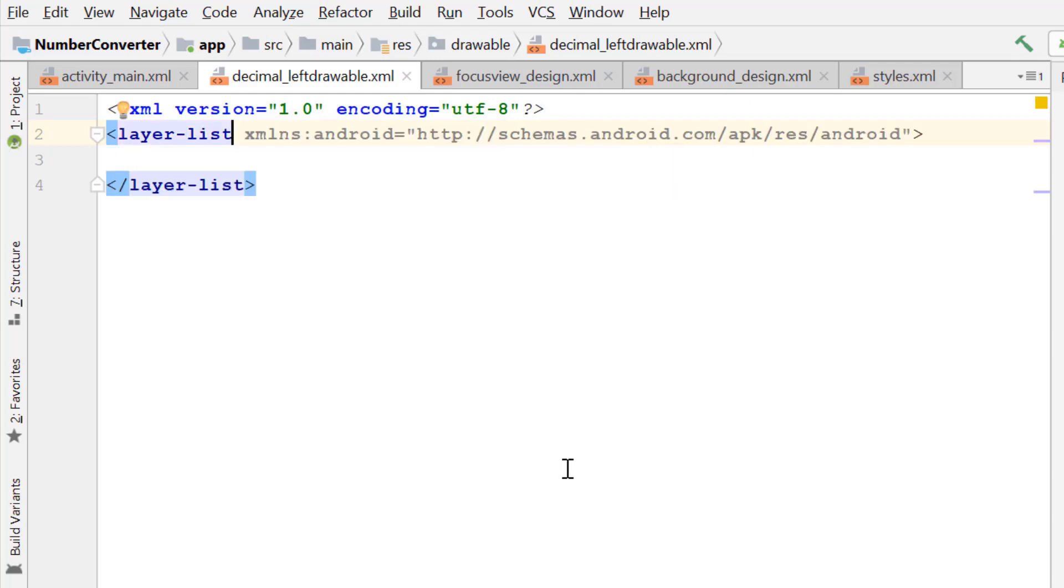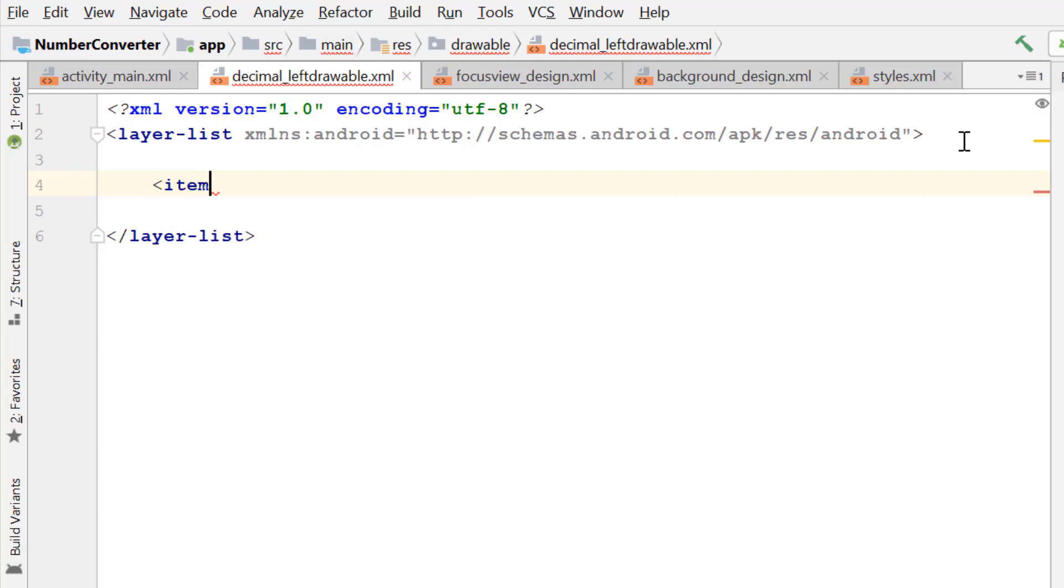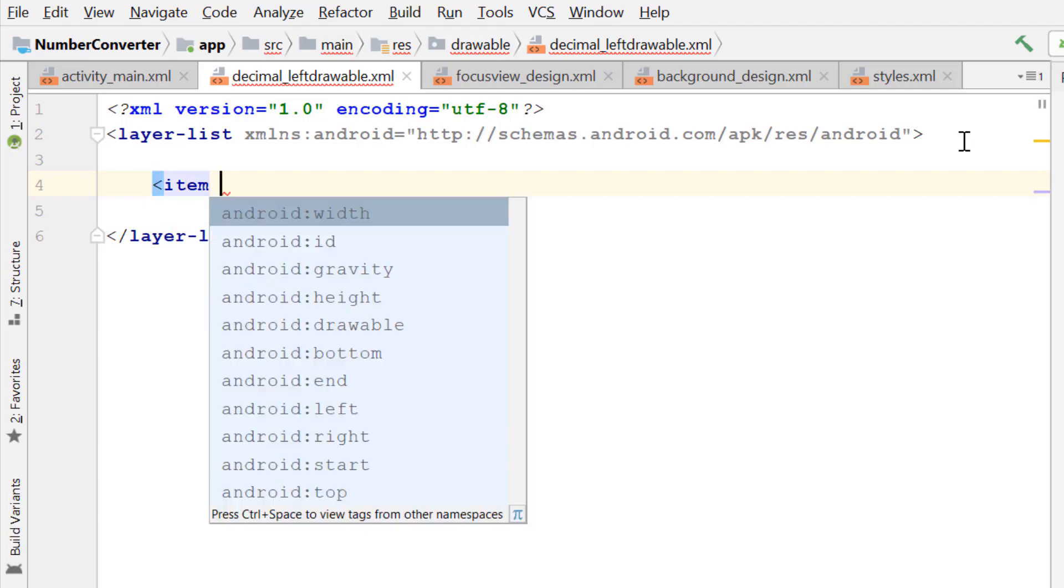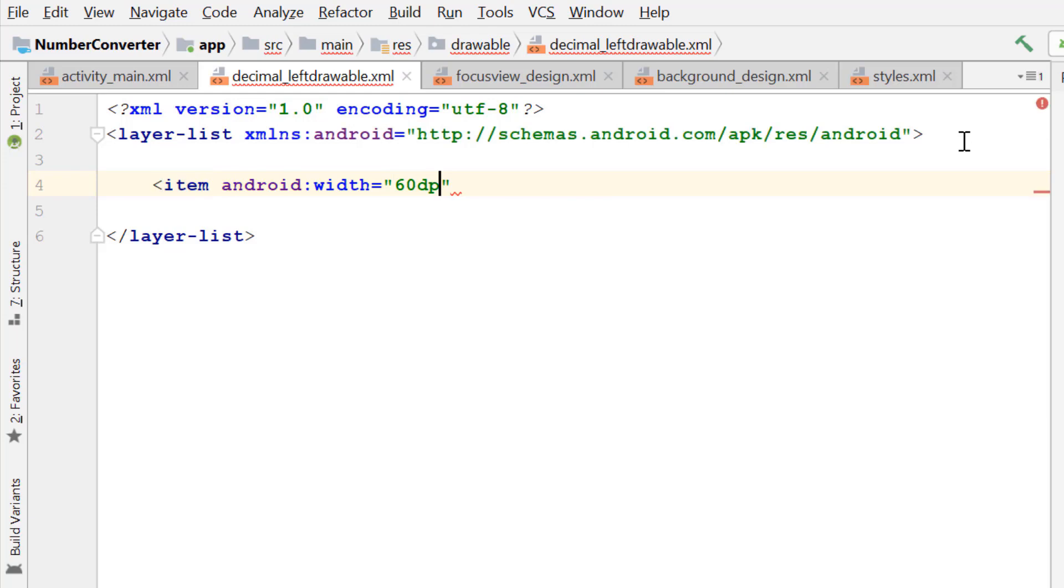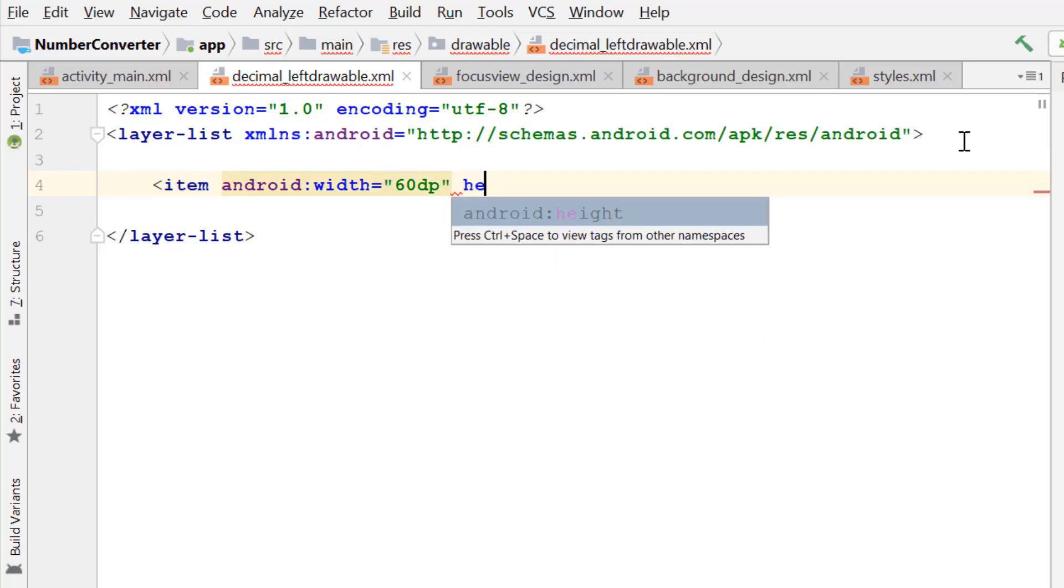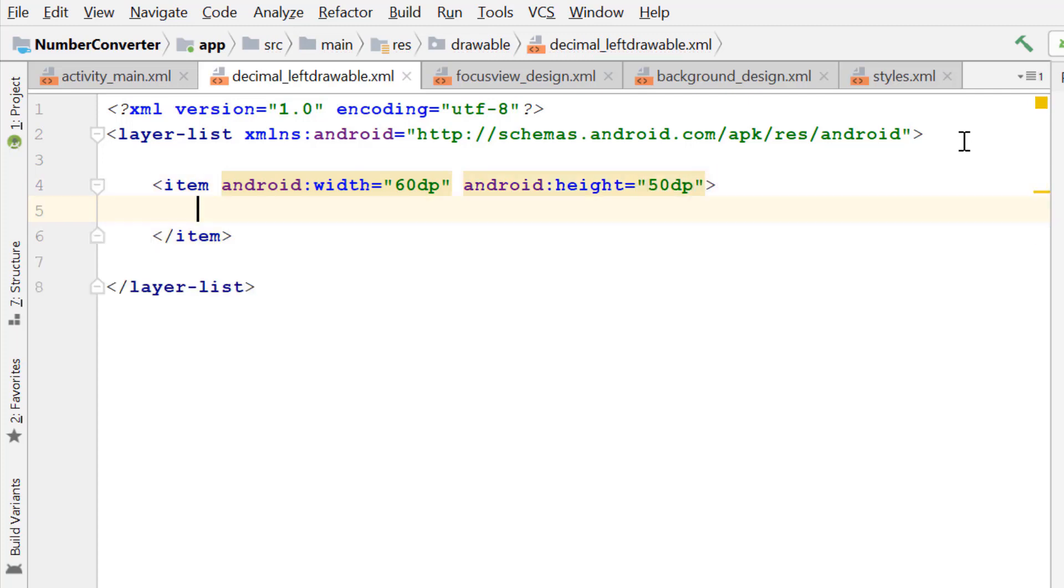Notice that we are using the layer list element here because we want to display different items overlapping each other. The first item will be used for the background of the drawable. Width 60dp, height 50dp, and we give a shape to this item.